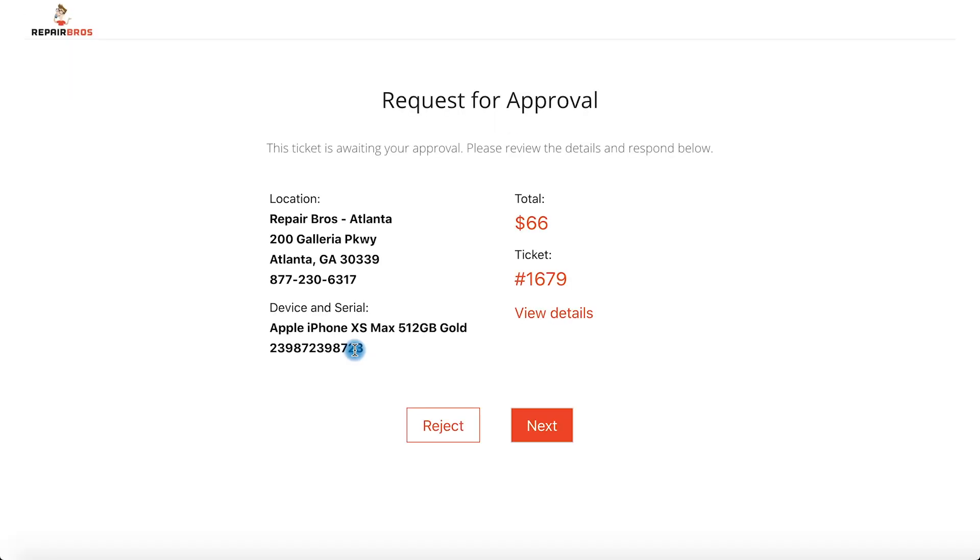After clicking on the link, the request opens in their browser in a cleanly branded page ready for review.